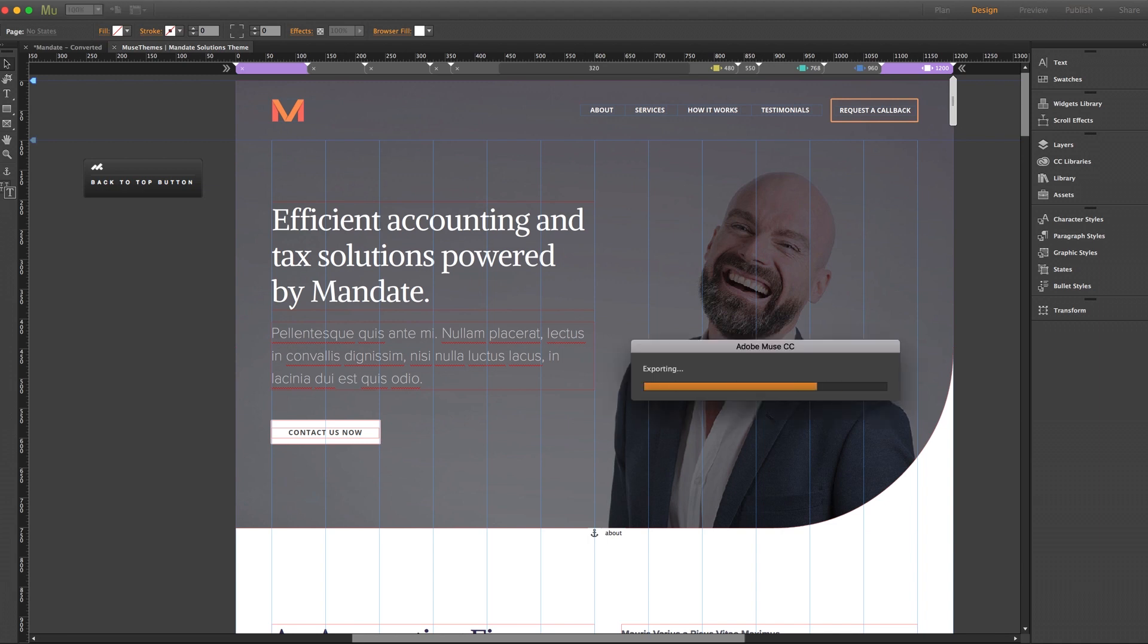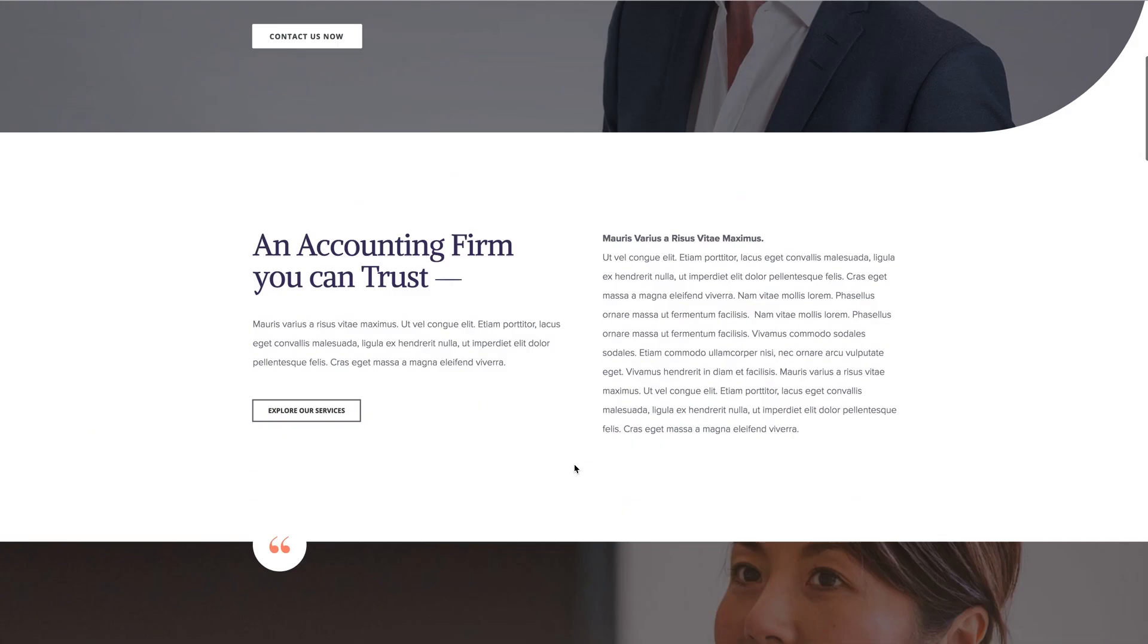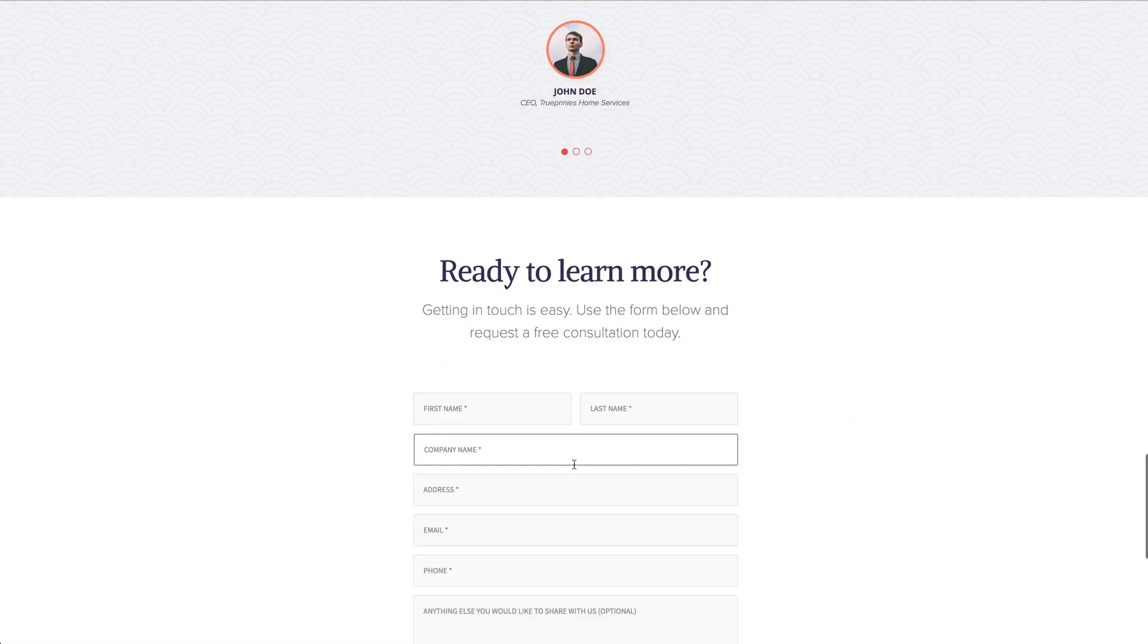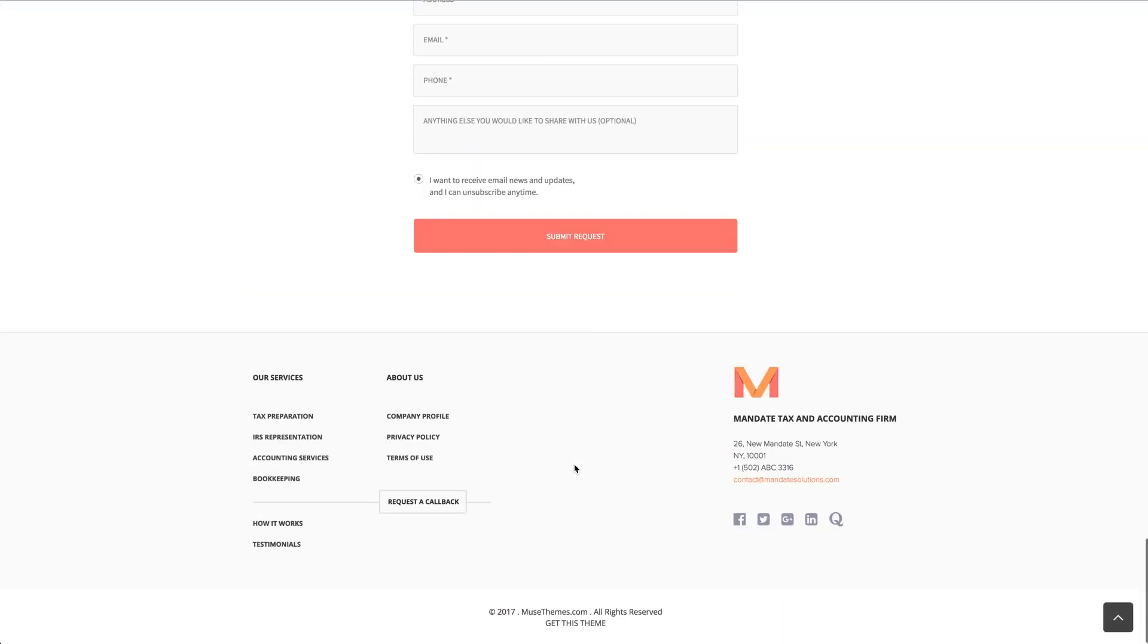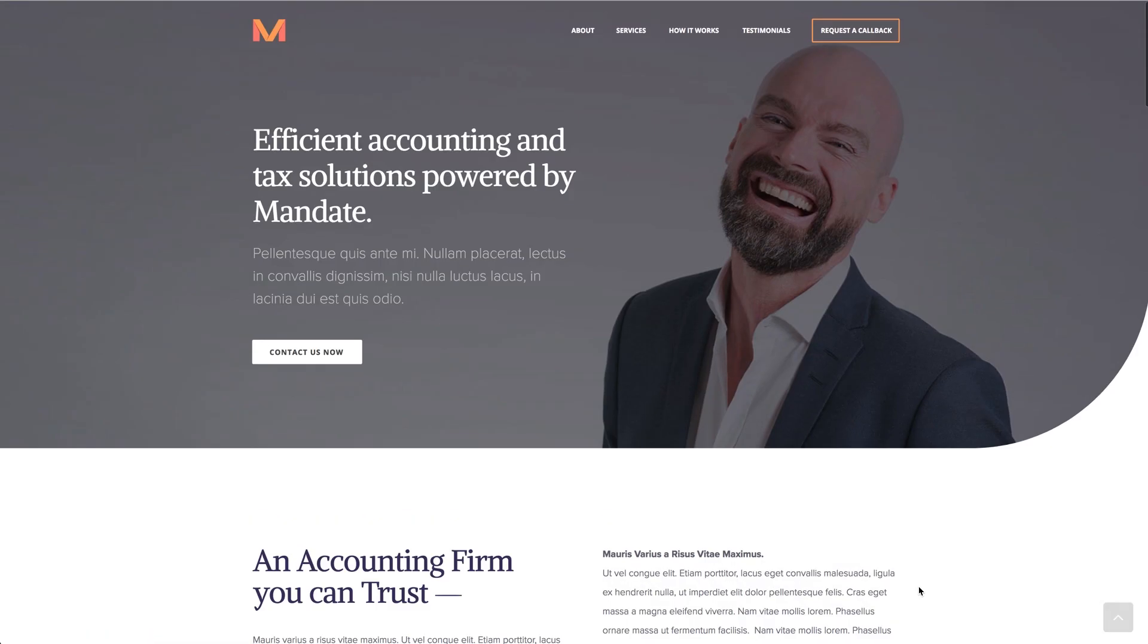And without doing anything, this widget is already up and running. Let's go ahead and give it a browser preview. And we'll scroll down towards the bottom of the page, and there we go. You can see our button here in the bottom right-hand corner fading in nicely, which is cool, and clicking taking us back to the top.